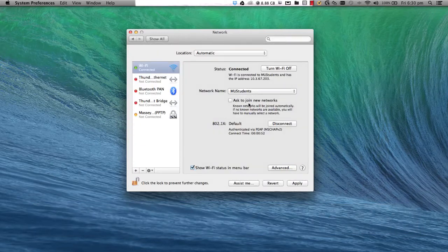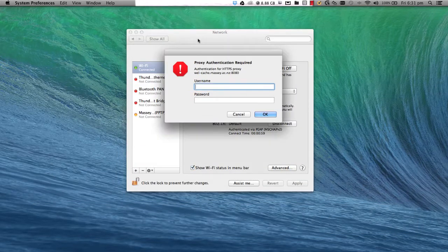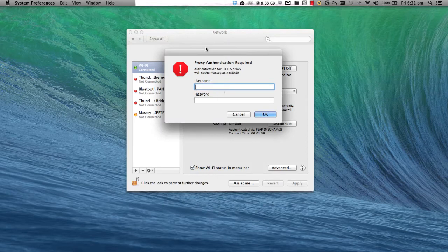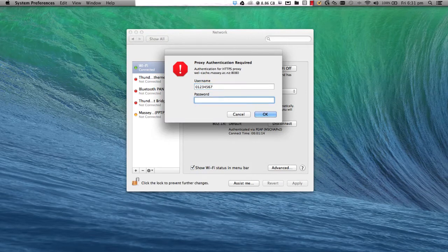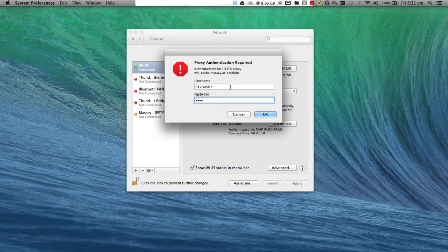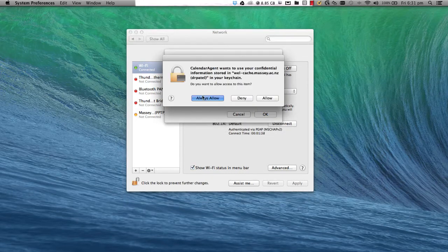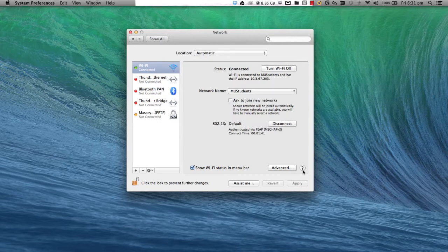Click Apply. Another authentication dialog will prompt you to input your student ID and four-digit password. More prompts will request to access your internet cache. Just click Always Allow.